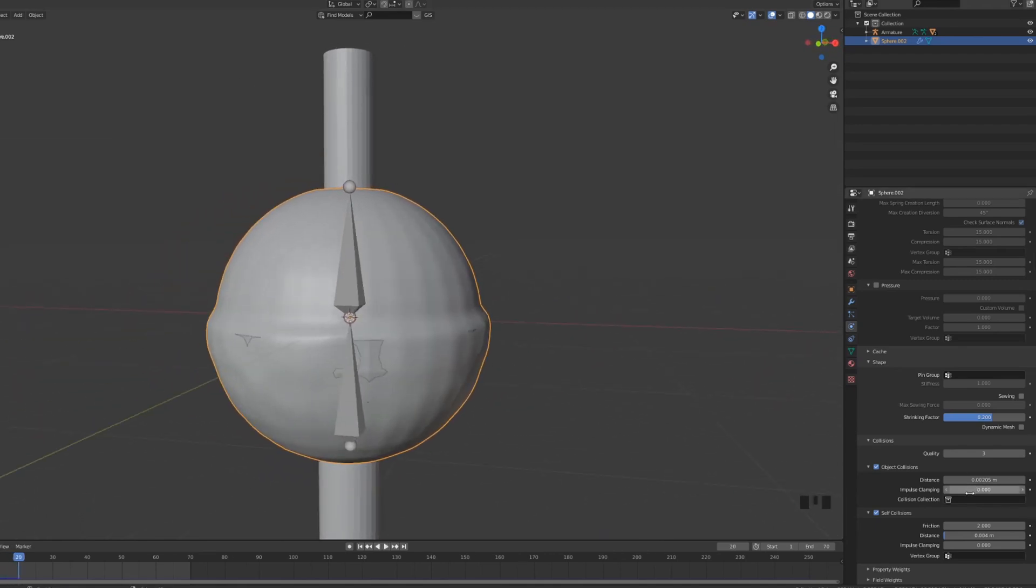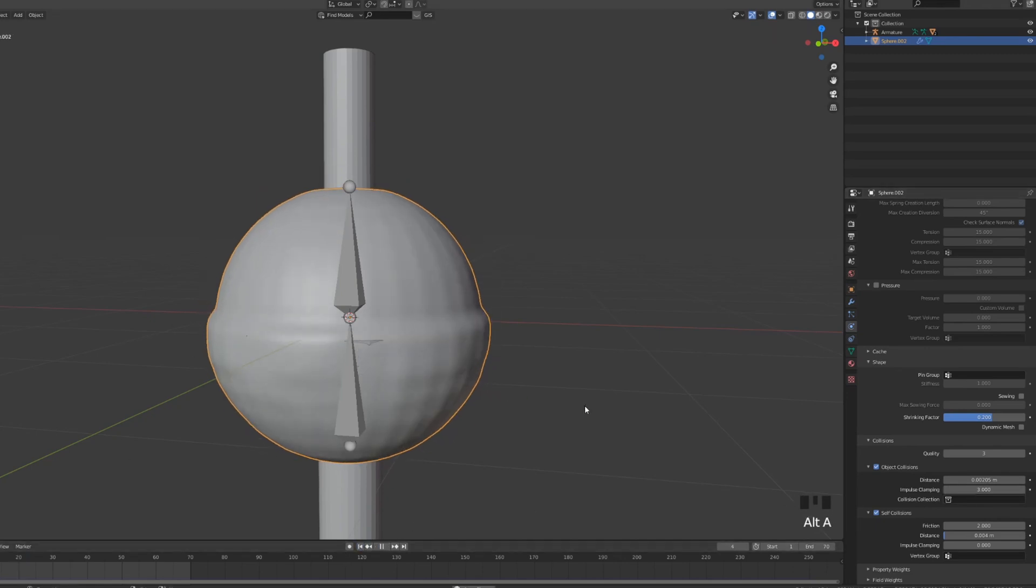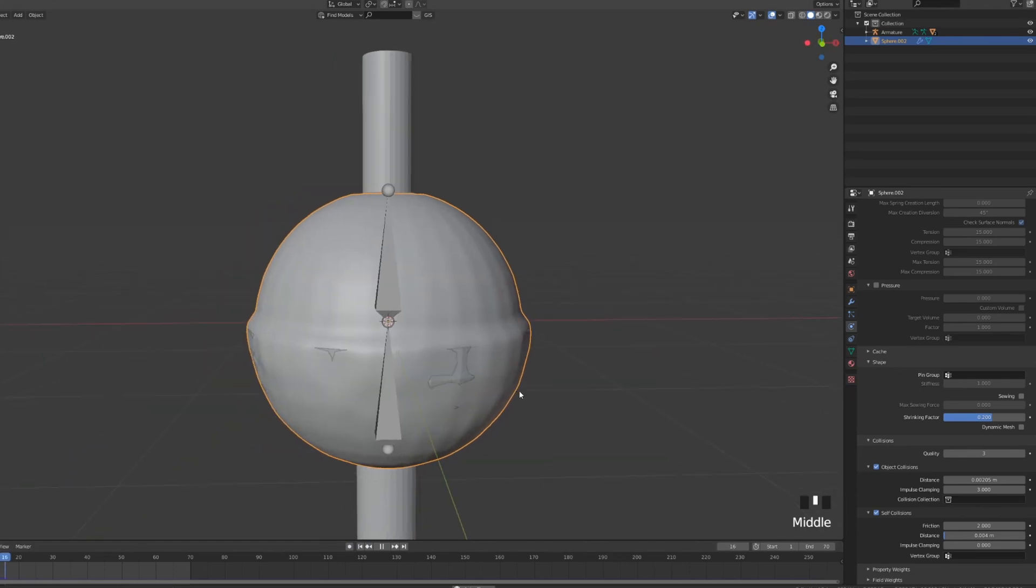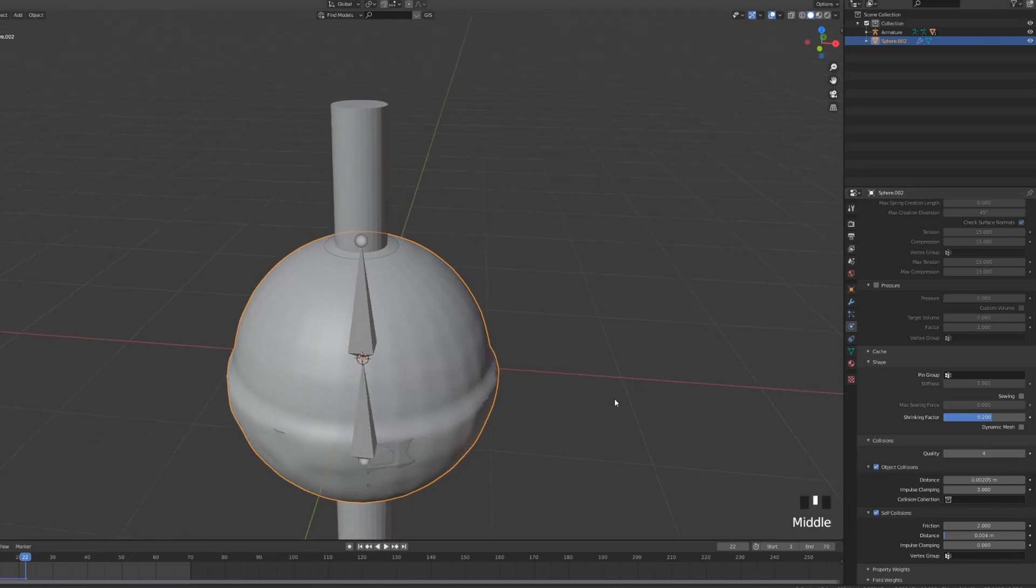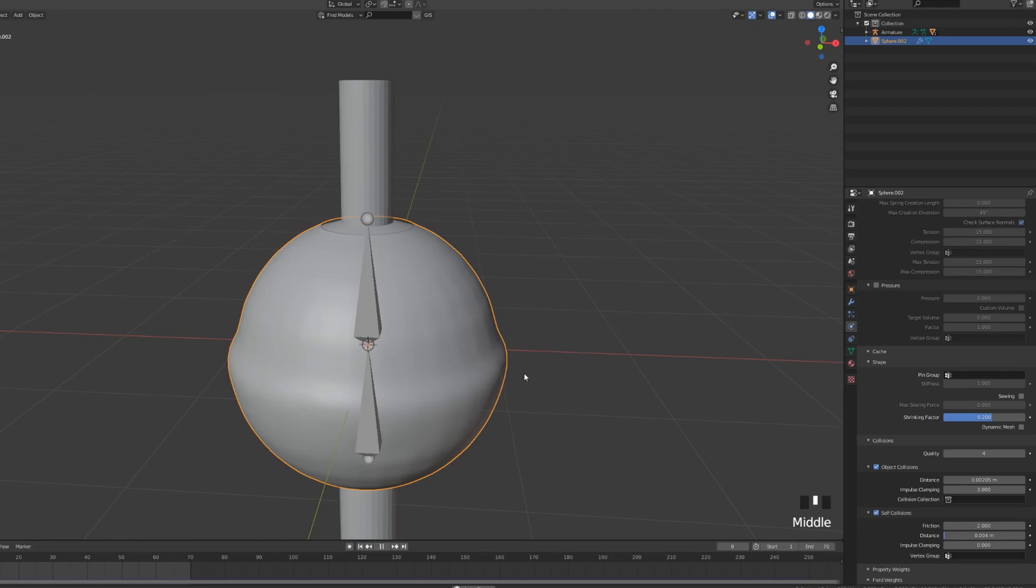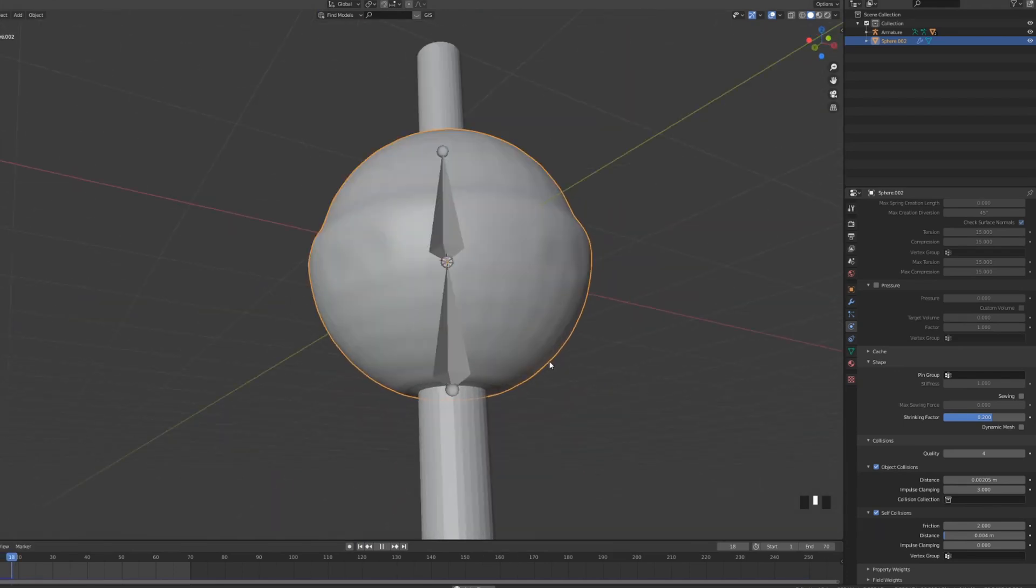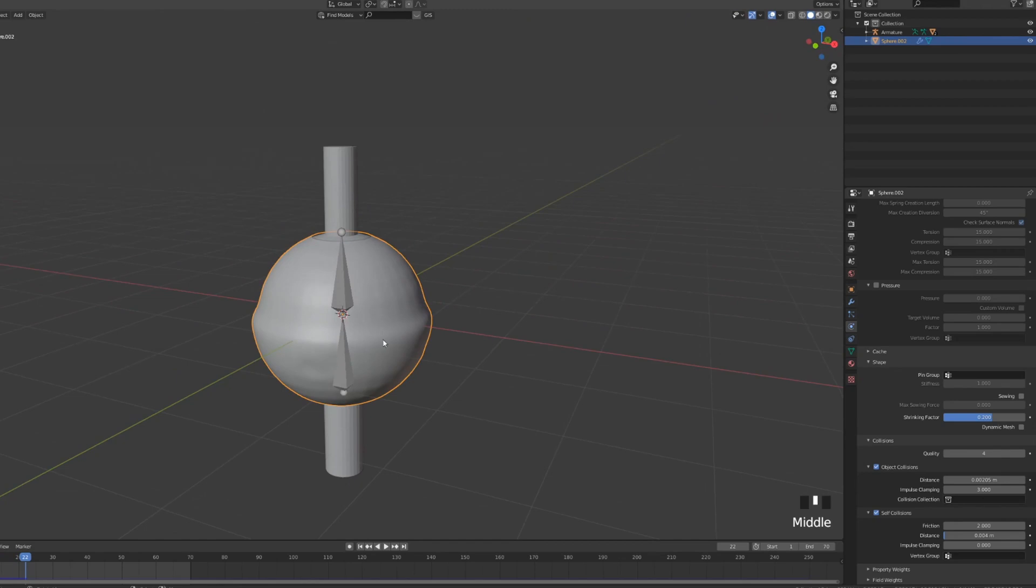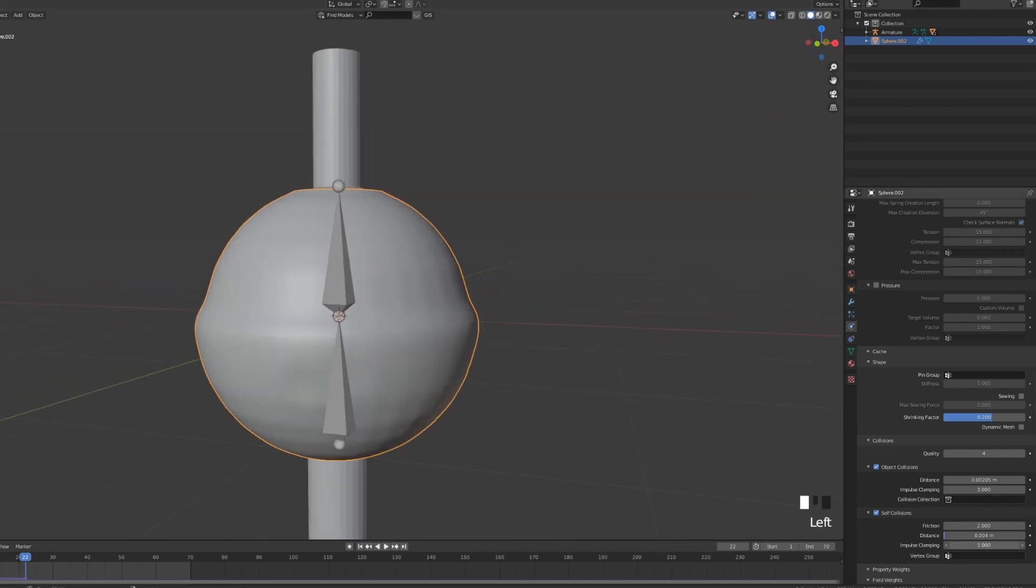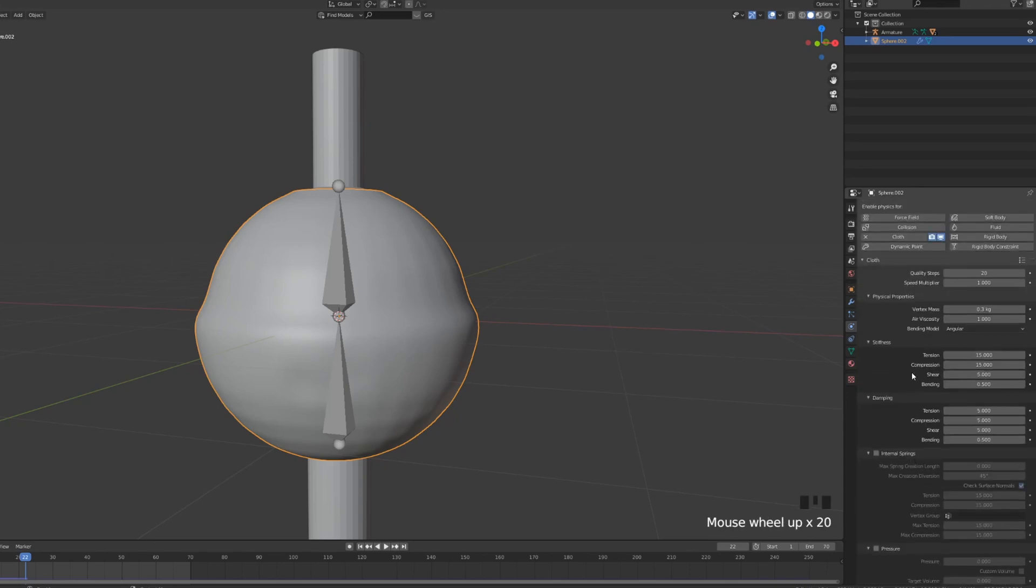Another way of solving this is impulse clamping for both self collisions and object collisions. Let's increase the impulse clamping to three. Let's return to the beginning of the animation. And it's getting there. It's behaving a bit better. You can still increase the quality steps of the cloth and the quality of the collisions. So you can observe what's happening exactly to your mesh. So you can see that we still have a bit of occasional clipping. Which is again solvable by just increasing both the impulse clamping of the object collisions and the self collisions.